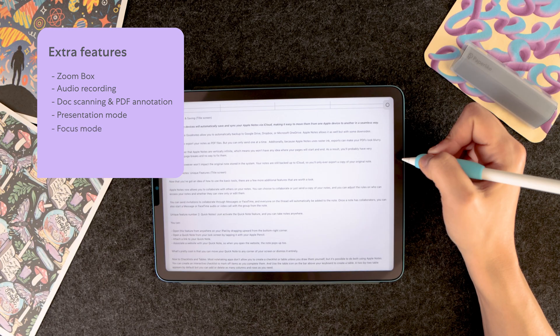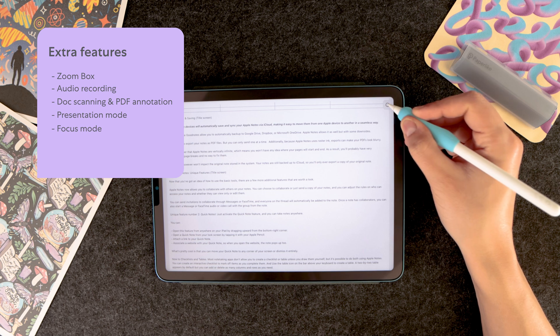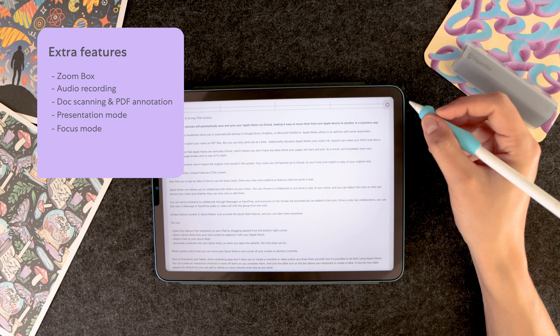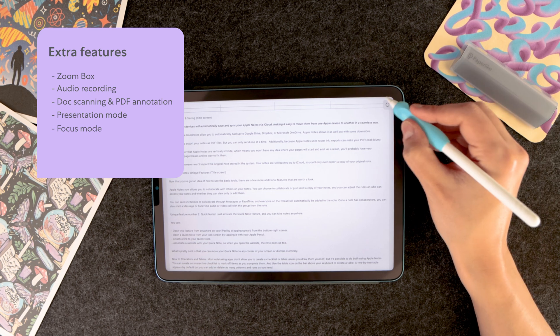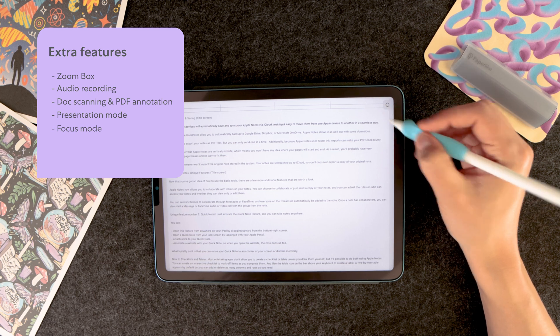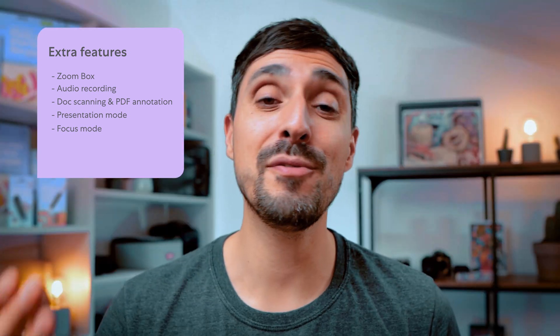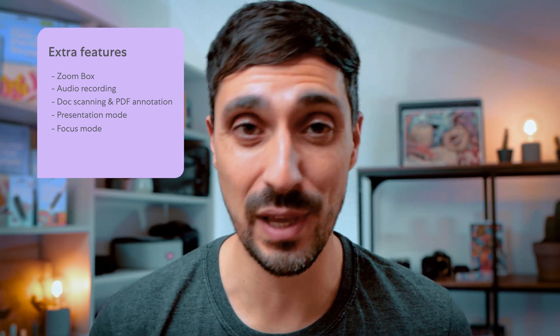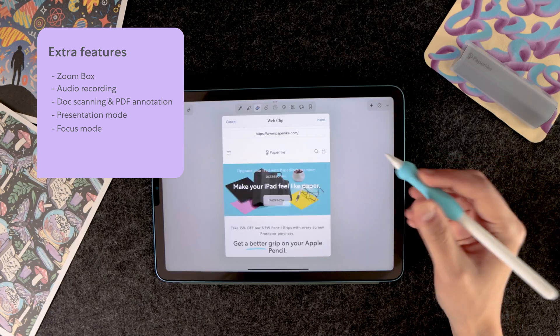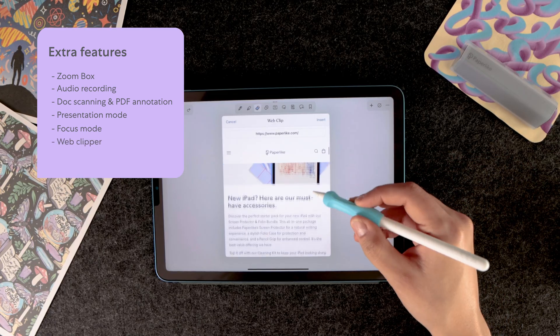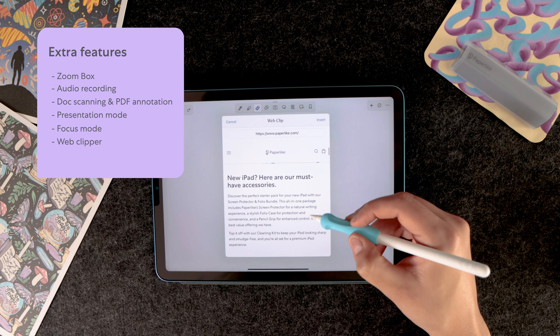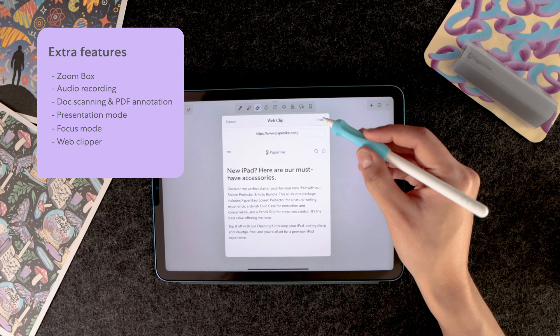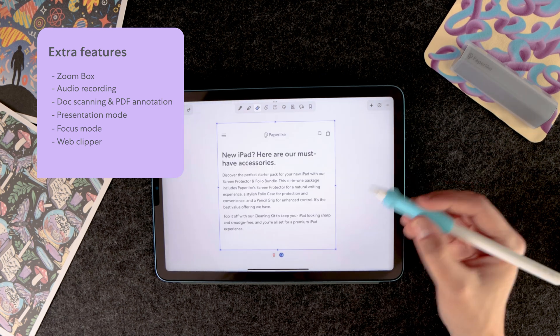Focus mode allows you to completely clear your screen of all toolbars and icons. Except for this little one. This is great if you want to take notes distraction-free. While other apps let you add links to websites, NoteShelf 3's Web Clipper lets you bring this content directly into your notes.